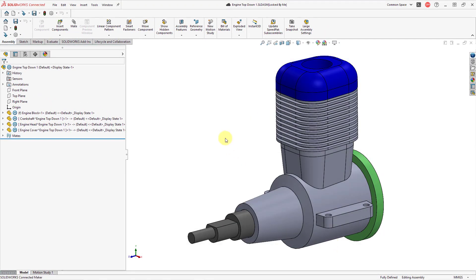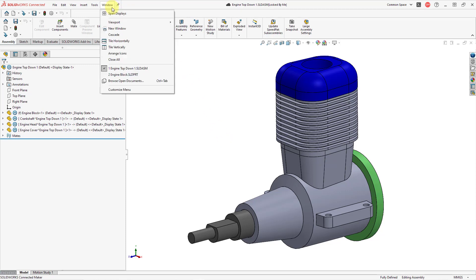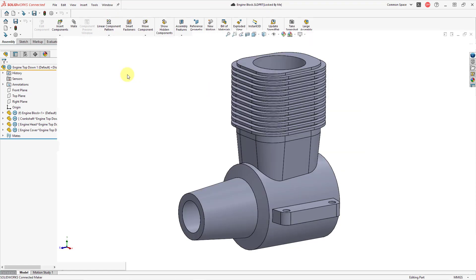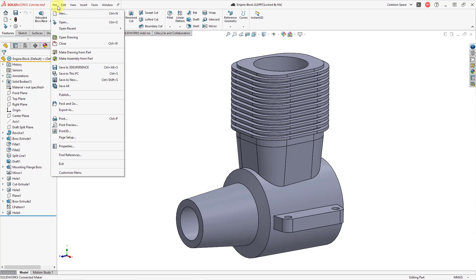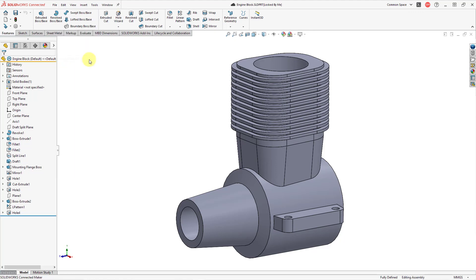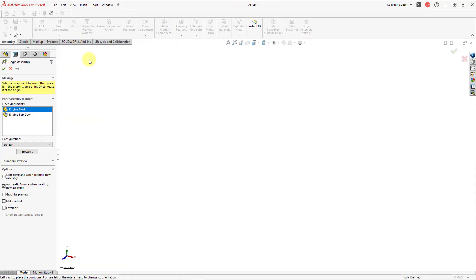I'm going to show you how to start off an assembly using top-down design techniques. I'll go to another window with just the engine block part. To start off the assembly, go to the File drop-down menu and here's the command: Make Assembly From Part. When I click on that it's going to start off my assembly. One big difference compared to Creo Parametric is that you don't give the name of the assembly up front — you give it when you are saving it. Here we have the Begin Assembly Property Manager.